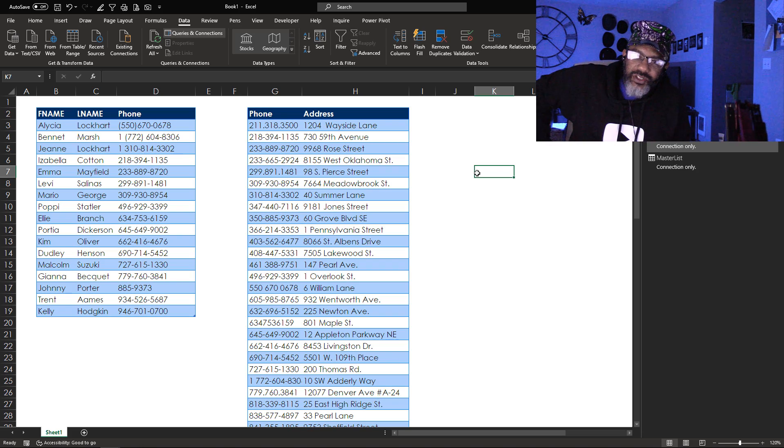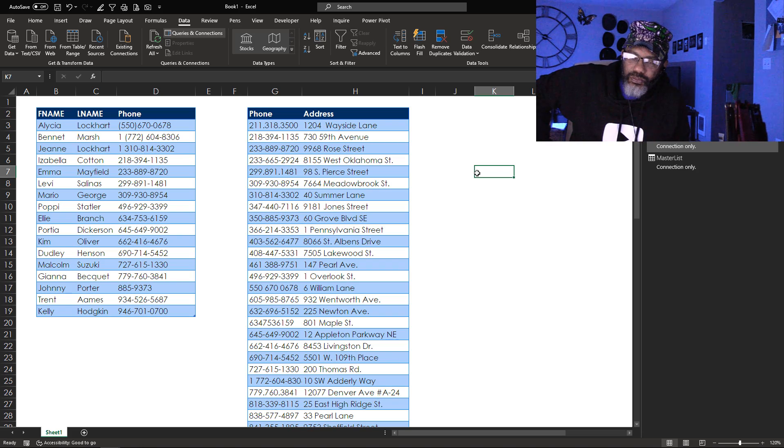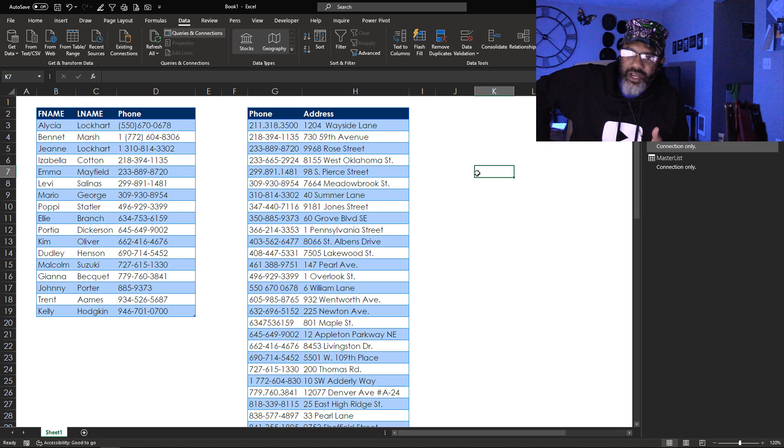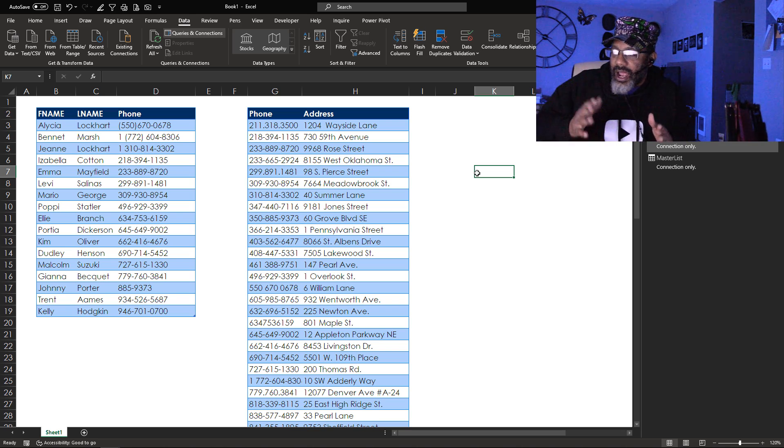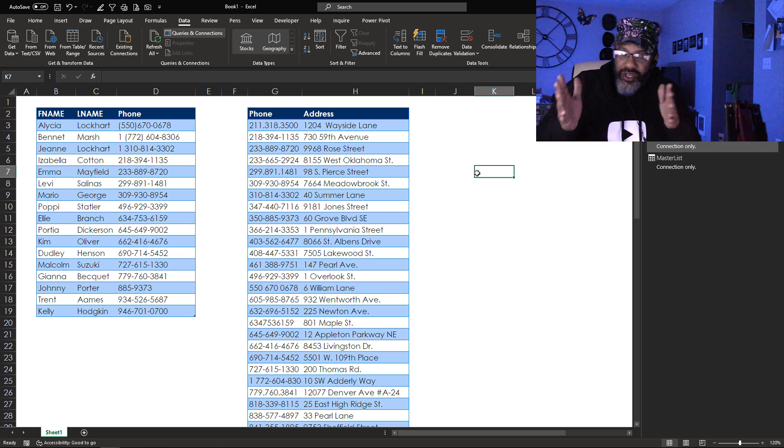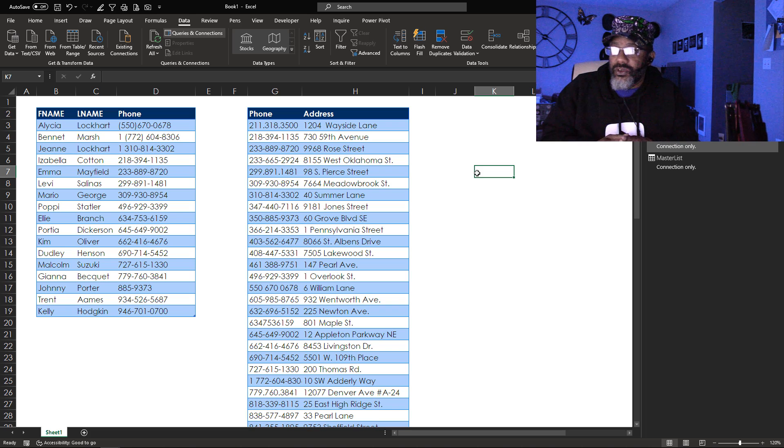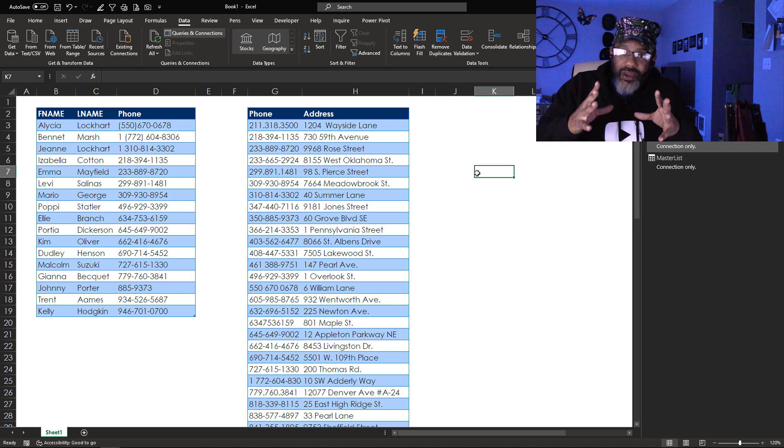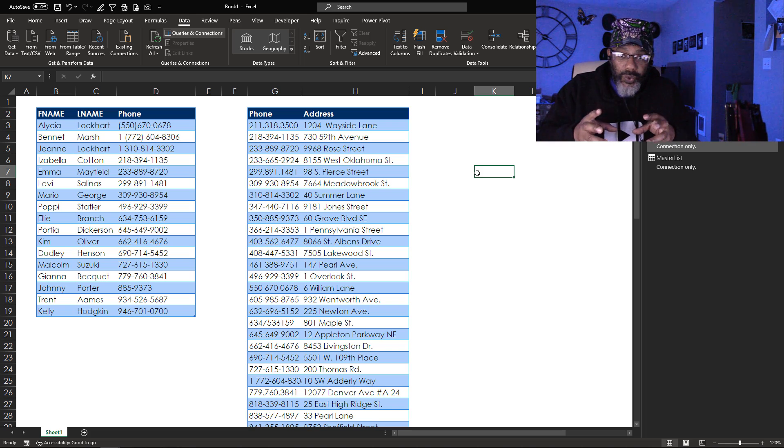Today we're gonna revisit fuzzy matching. In the previous video we dealt with names and how it matched and didn't match and made weird stuff. Today we're looking at phone numbers.